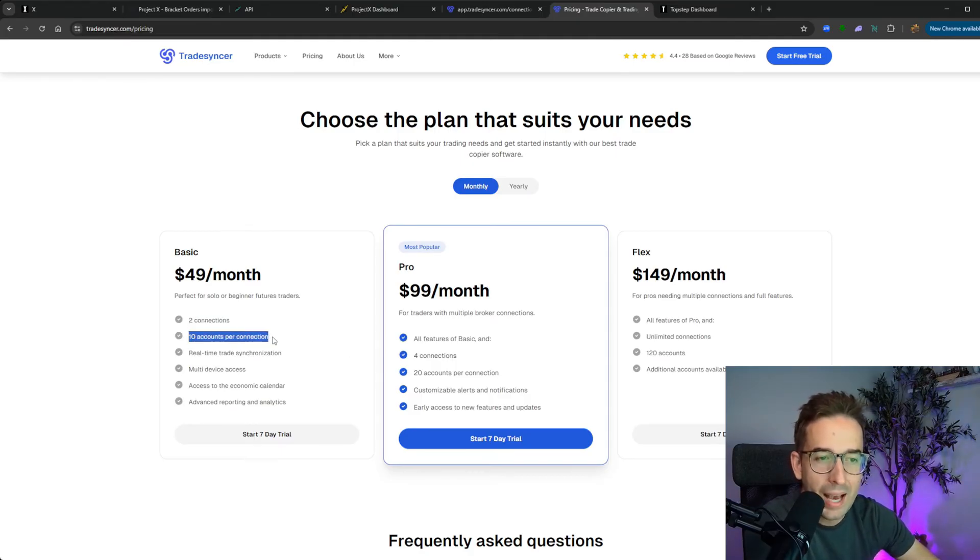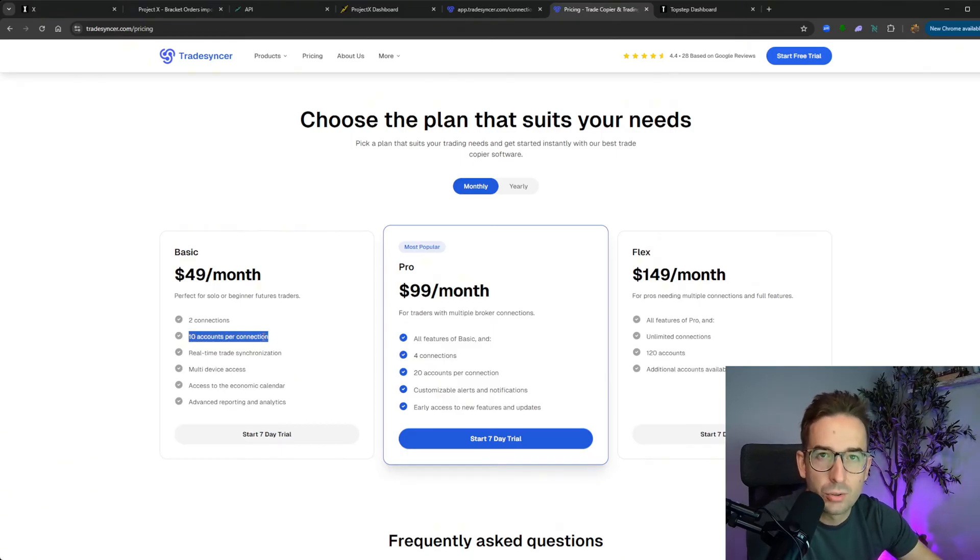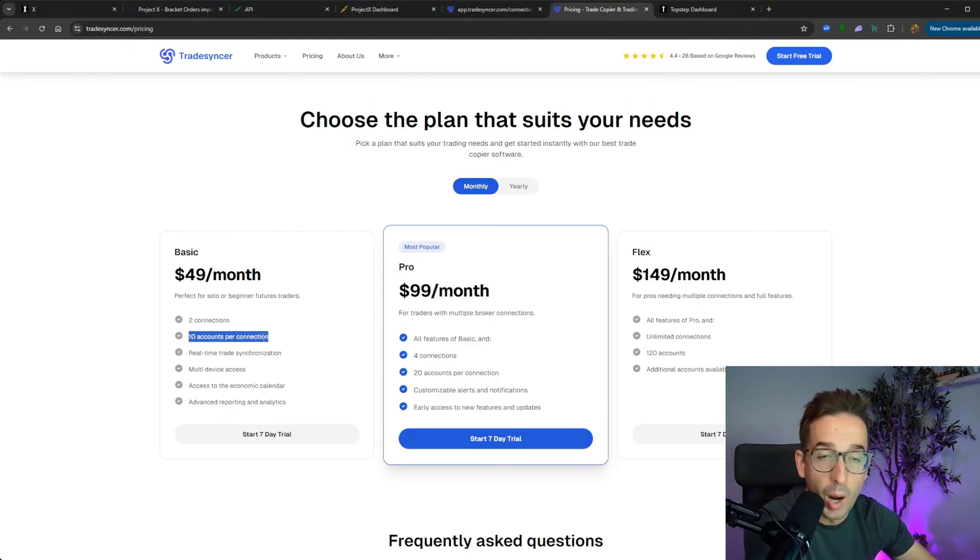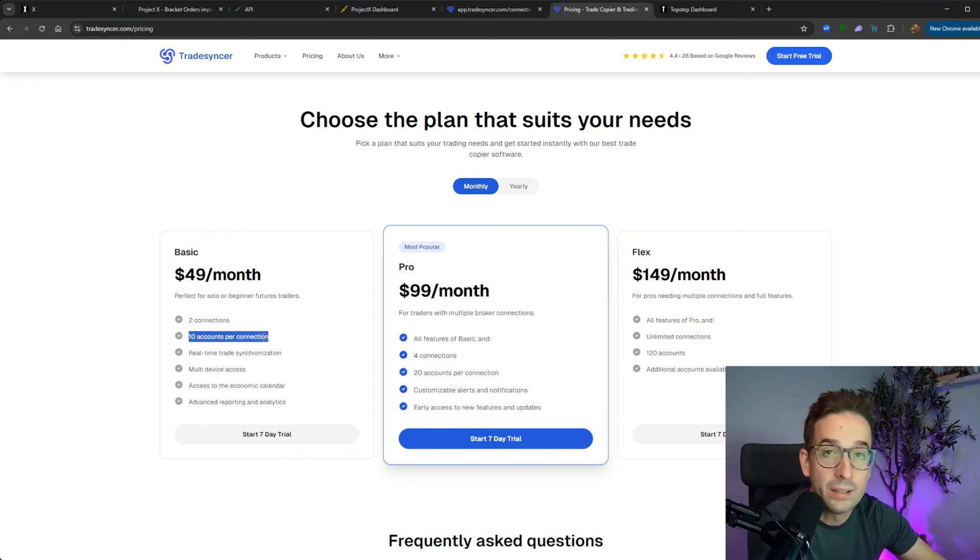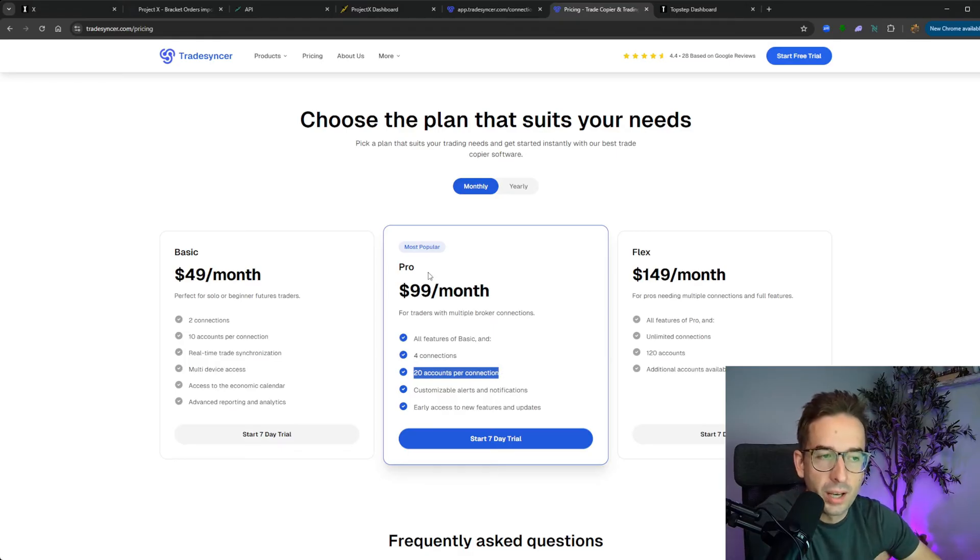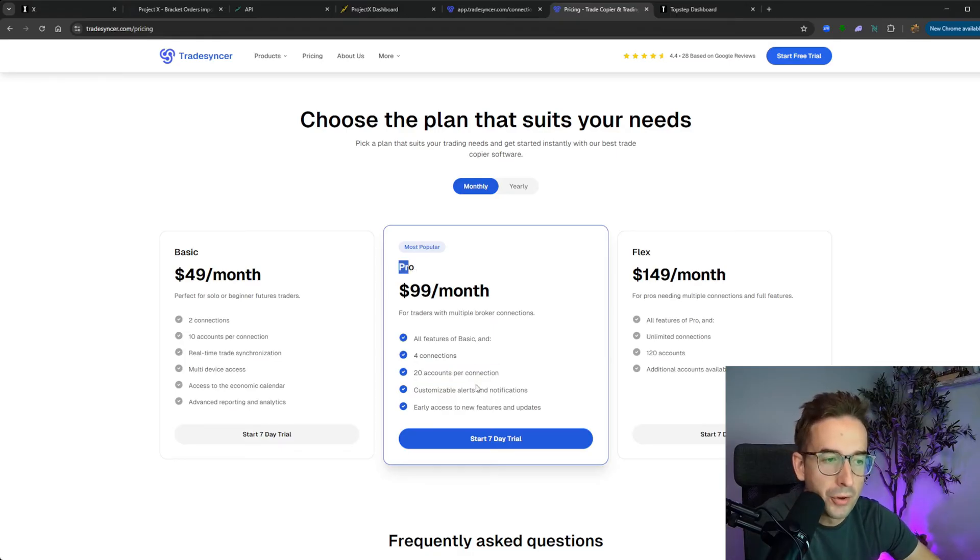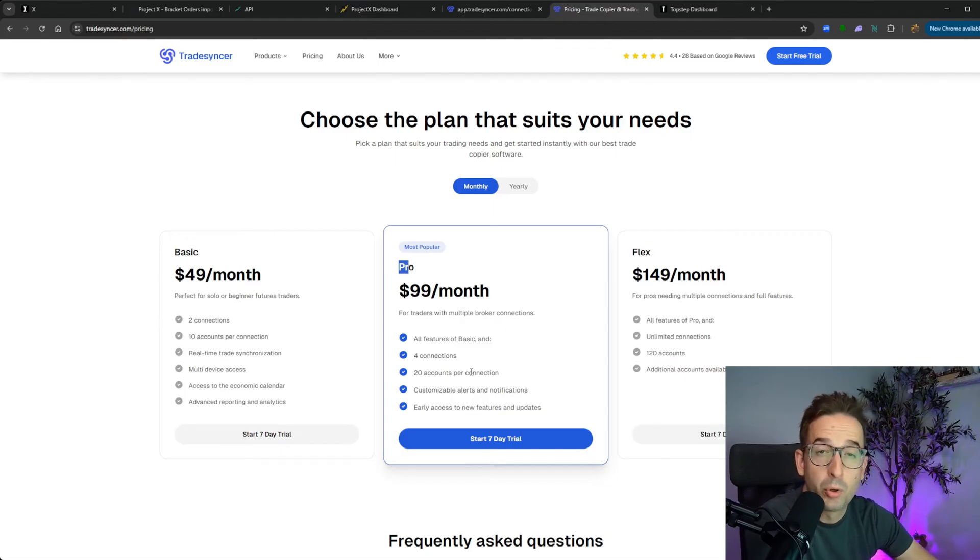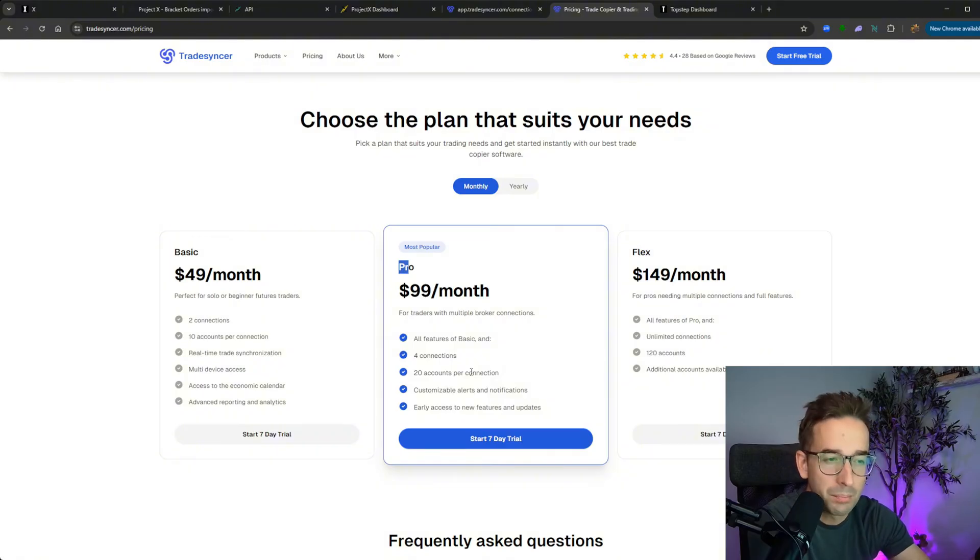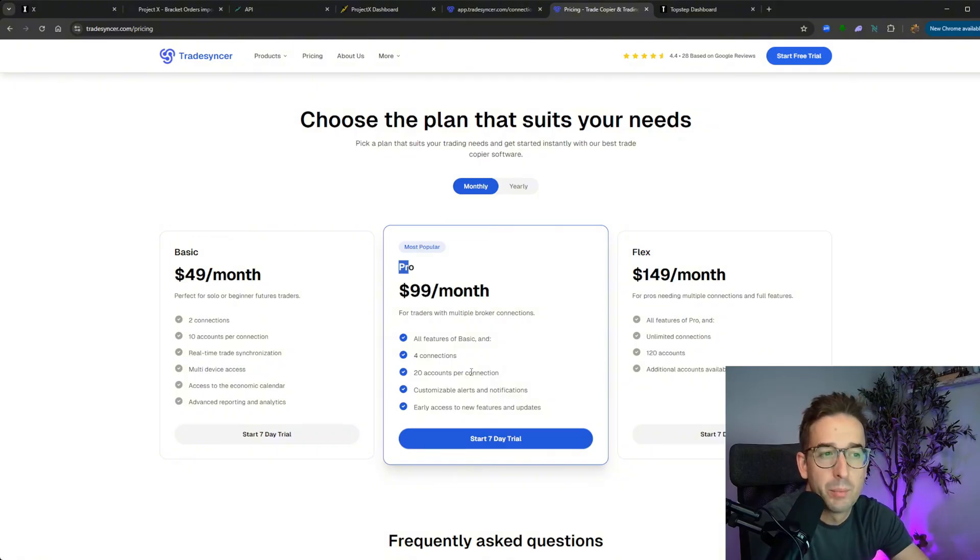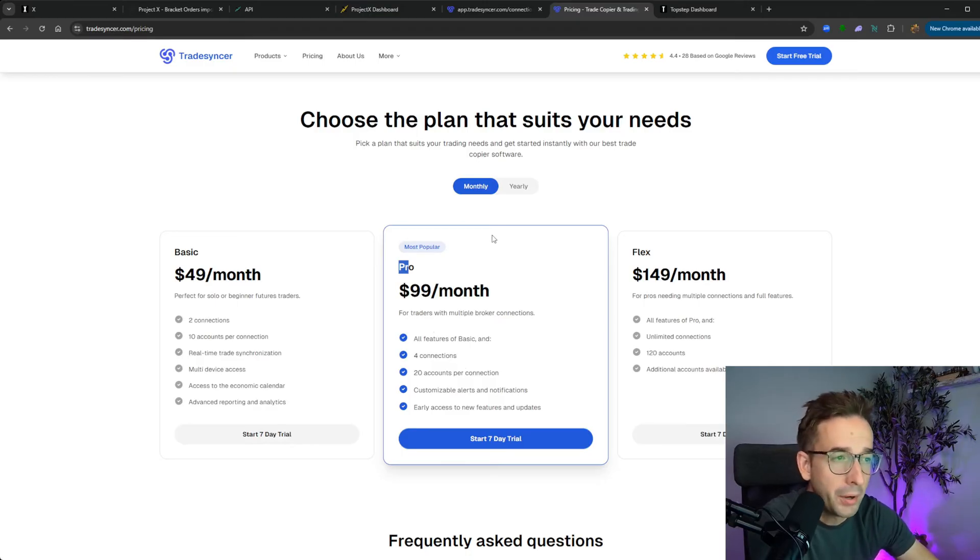The second difference is the amount of accounts that you can have per connection. A lot of prop firms you can't really trade more than five or ten accounts. If you do need to trade more than ten, you need to use a pro. The third biggest difference here is if you are going to be using Project X, which is TopStep X or any type of X platform, you do have to have the pro model. That's another reason why I had to get the $99 per month model.